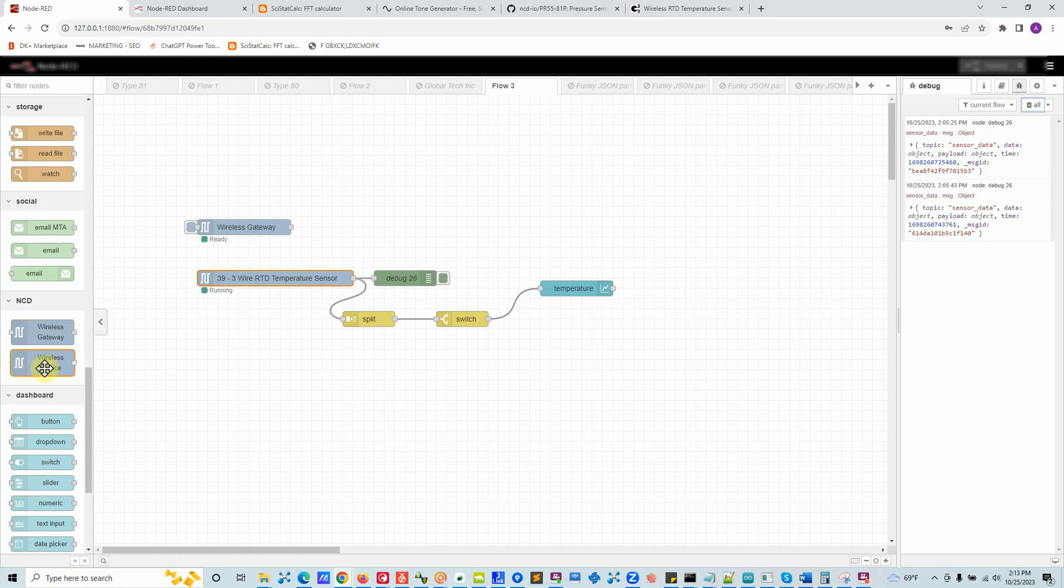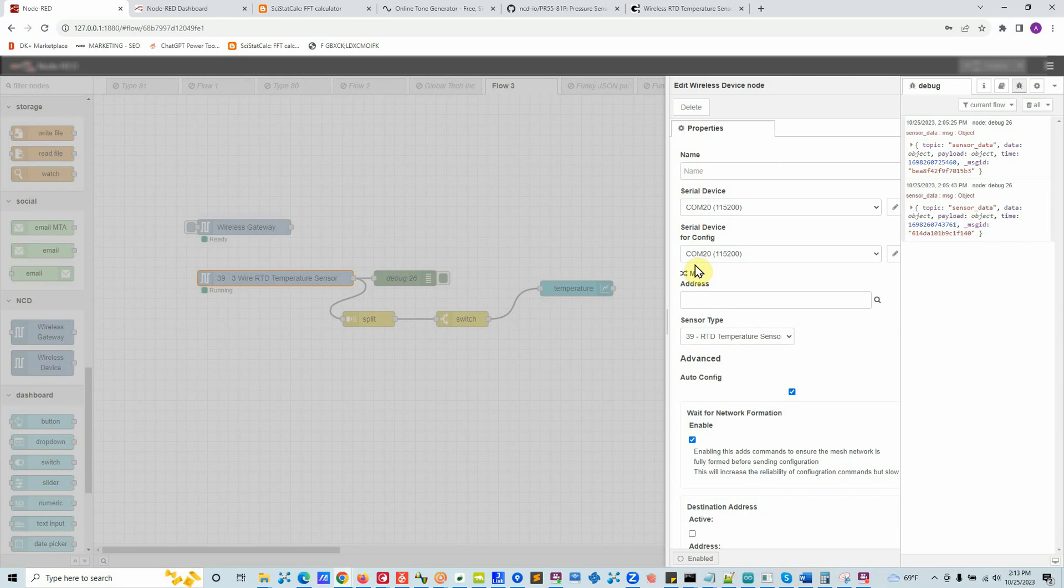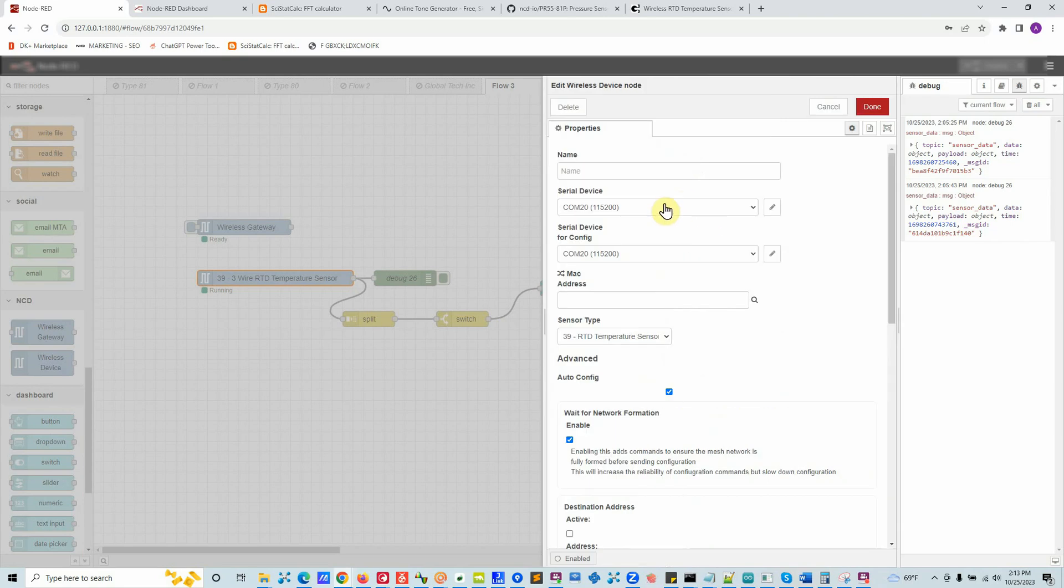To set up is pretty straightforward. You will install NCD-RED wireless libraries and then you will set up the device. You just plug the device node and then you will select your COM port. So what is this COM port?